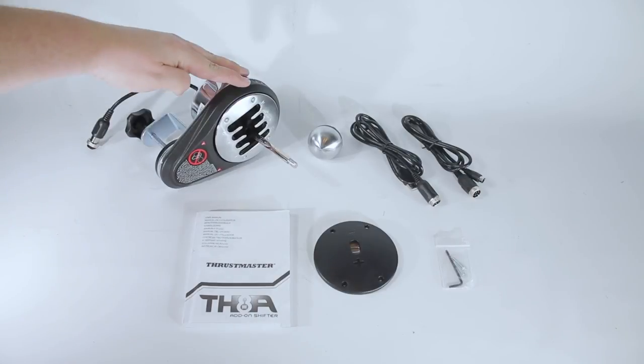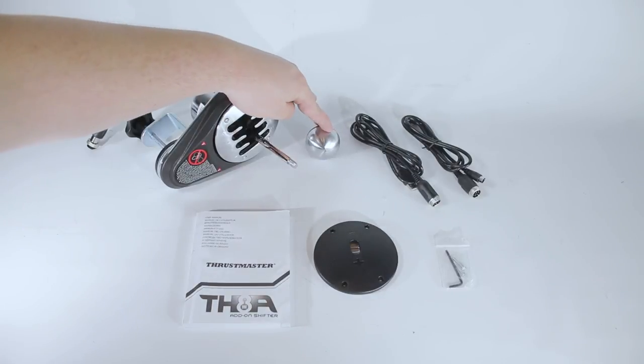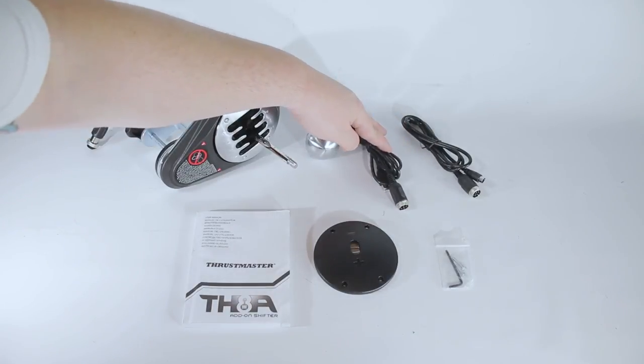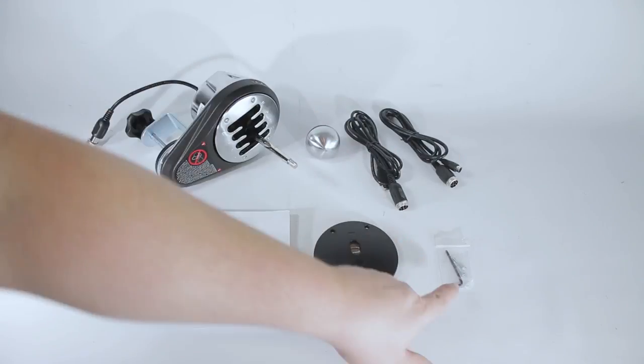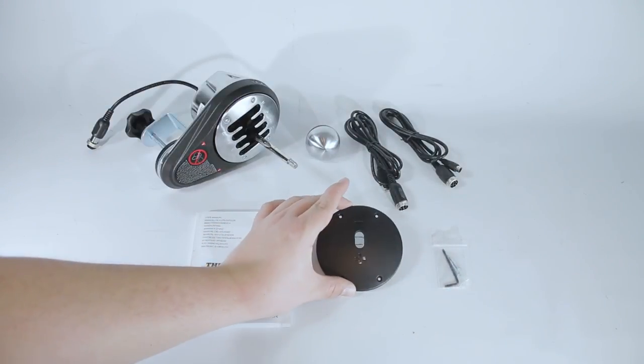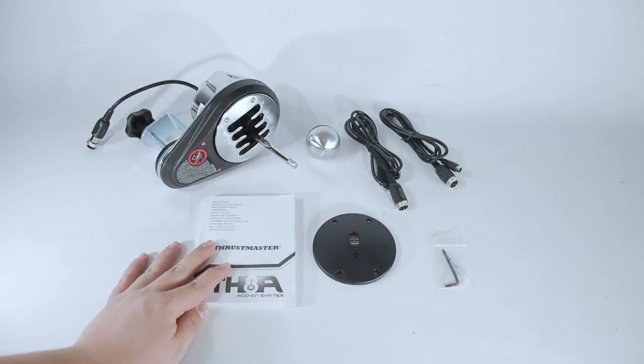The TH8A package comes with the shifter, shifter knob, USB and DIN cable, some screws and an Allen key, sequential shifter plate, and an instruction manual.